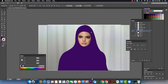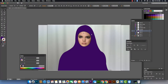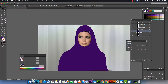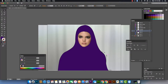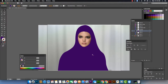Again I go to the Direct Selection white arrow tool to adjust the anchor points, the position, and the handles where the curve is. You get a perfect shape after this Direct Selection adjustment. You can also change the handles.